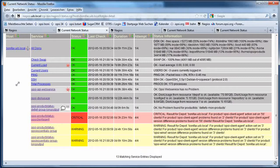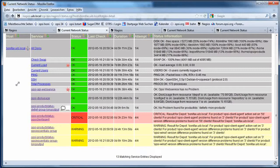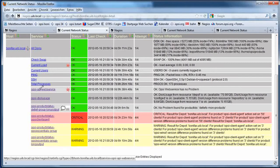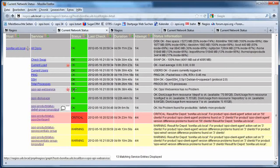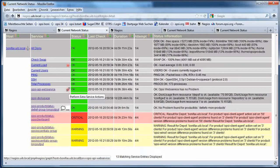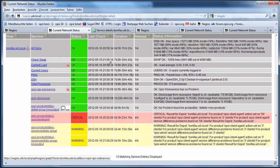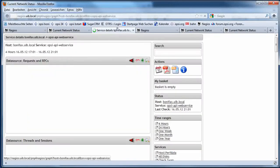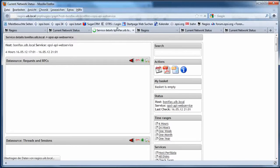The next two checks are classical Opsi server checks. Here I see my availability of my Opsi web service and I have the possibility to see more detailed information about the performance of my web service.